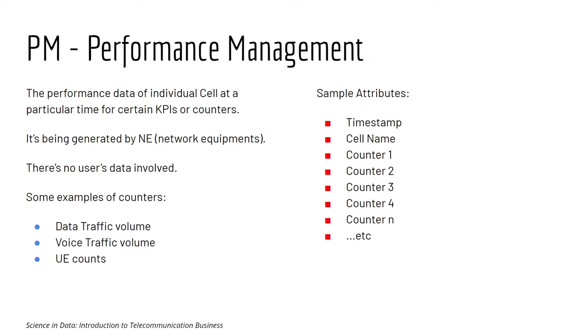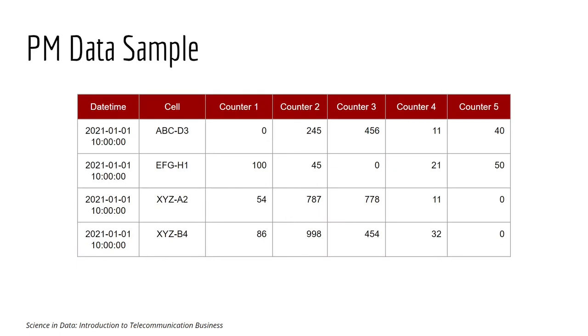And some user equipment count at a particular interval of time. And this is the sample. You can see that there are some date times and the cell name and some other column that says counter.